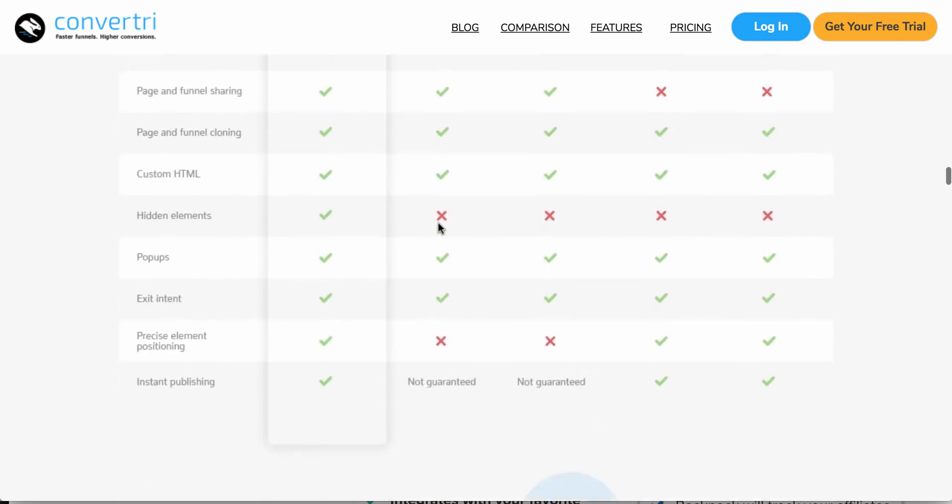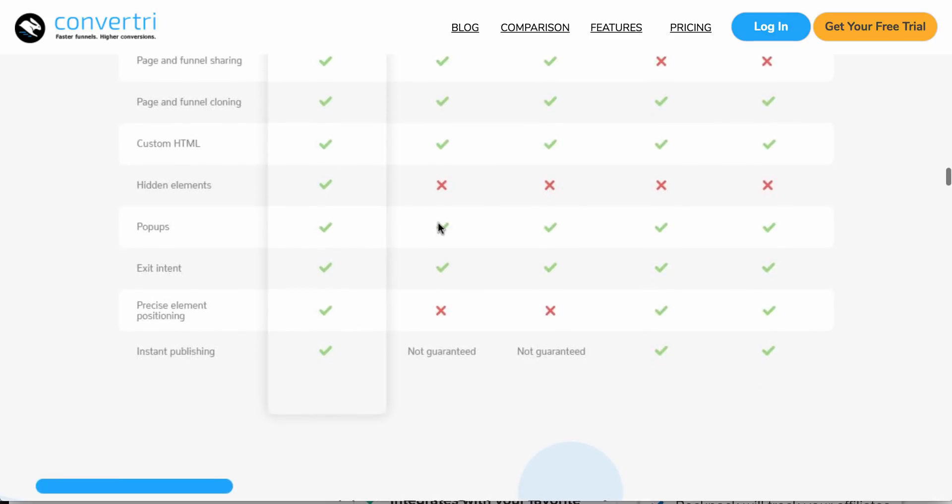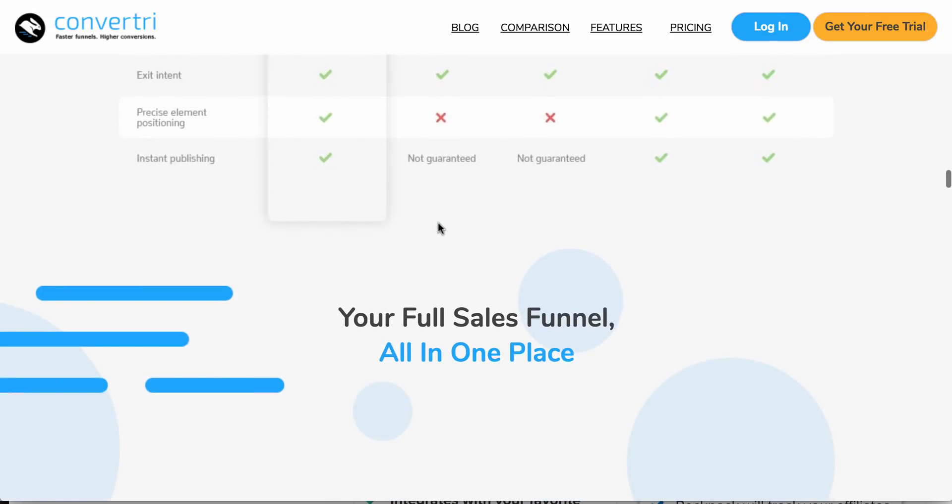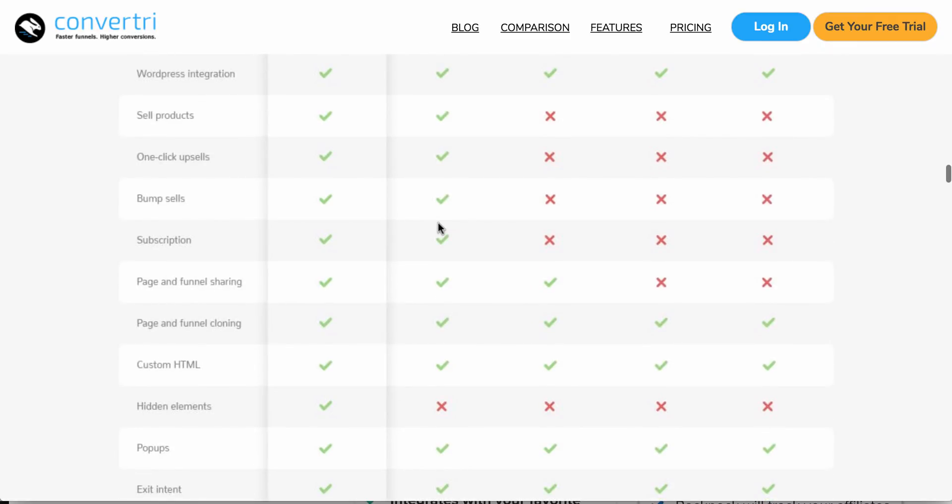And I'll run you through my Convertri account after this so you can see what it's like inside. And the great thing is you can actually import your funnels from ClickFunnels into Convertri if you already have ClickFunnels.